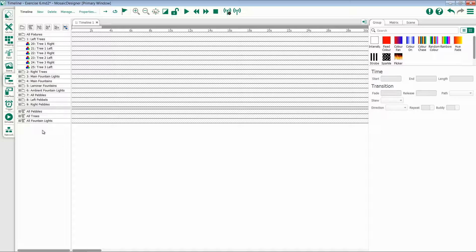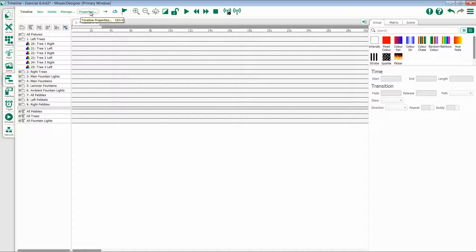At the top, you have the Timeline bar. This allows you to create new timelines, delete timelines, manage them, and set their properties.